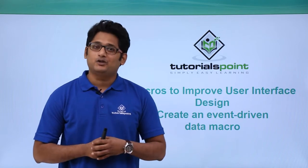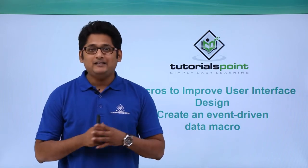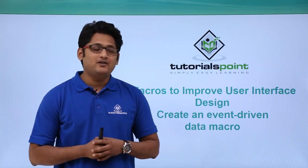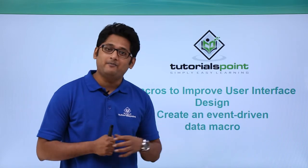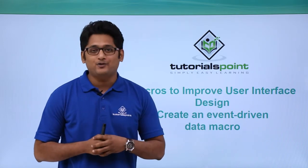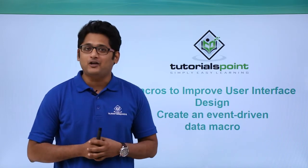Hello friends and welcome to TutorialsPoint. In this video we are going to learn how to create an event-driven macro in Microsoft Access 2016.